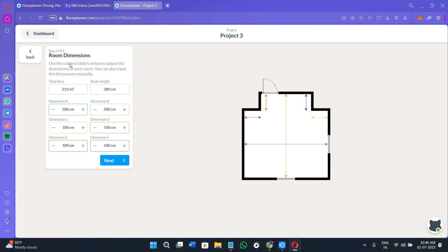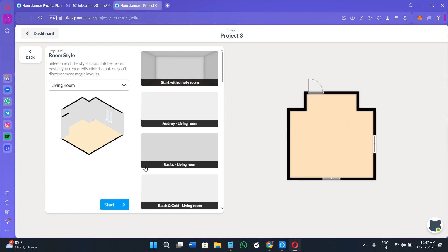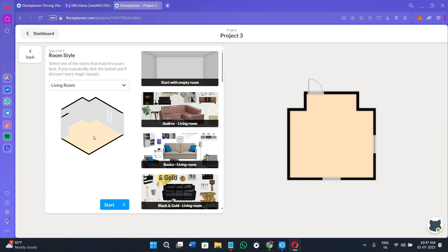Once you've decided on your shape, click 'Next.' You will then be shown options for changing the room's dimensions — total area, total height, and dimension labels A through F — so you can make changes based on your architectural requirements. Then click 'Next' in the bottom right-hand corner.